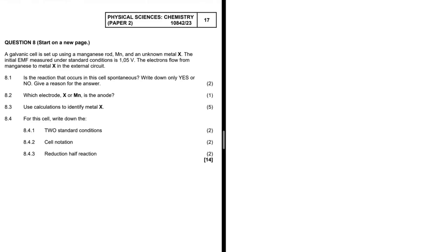This is question 8.1 from the 2023 prelim. A galvanic cell is set up using Mn and an unknown metal X. The initial EMF measured under standard conditions is 1.05 volts. As we can clearly see, the electrons flow from Mn to metal X in the external circuit.